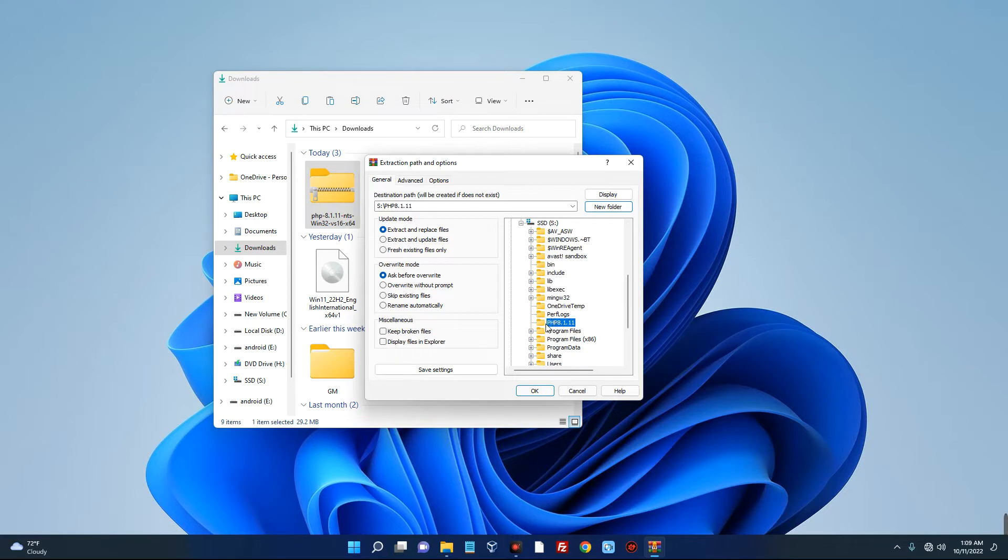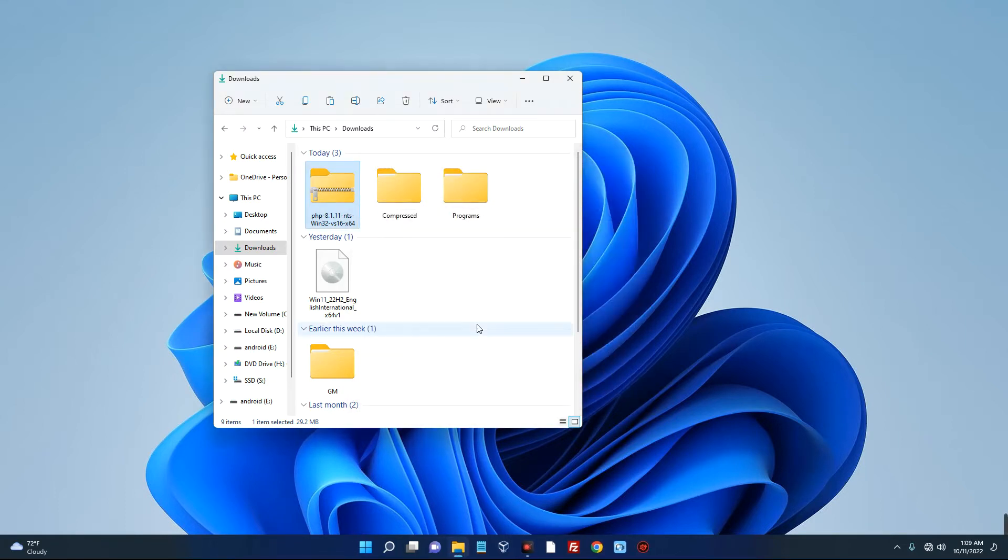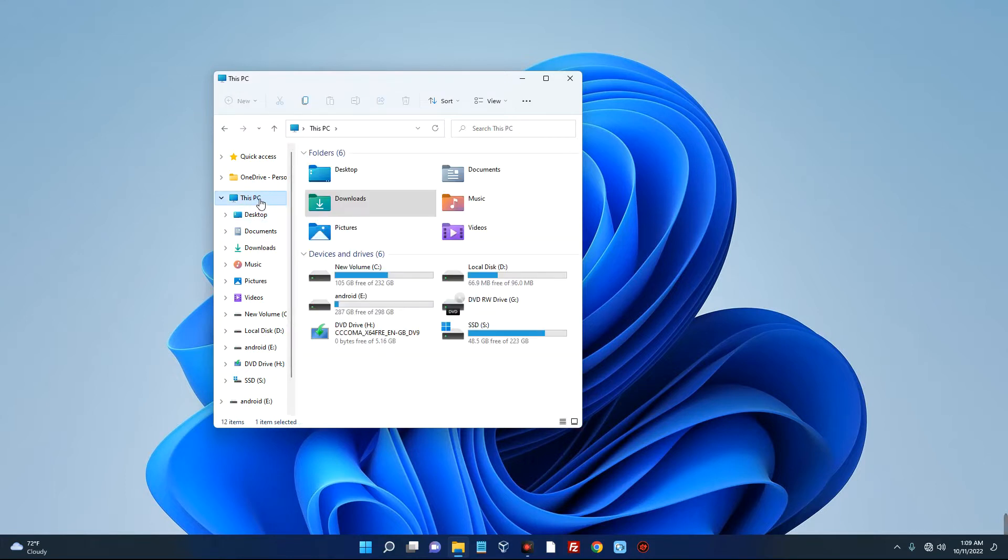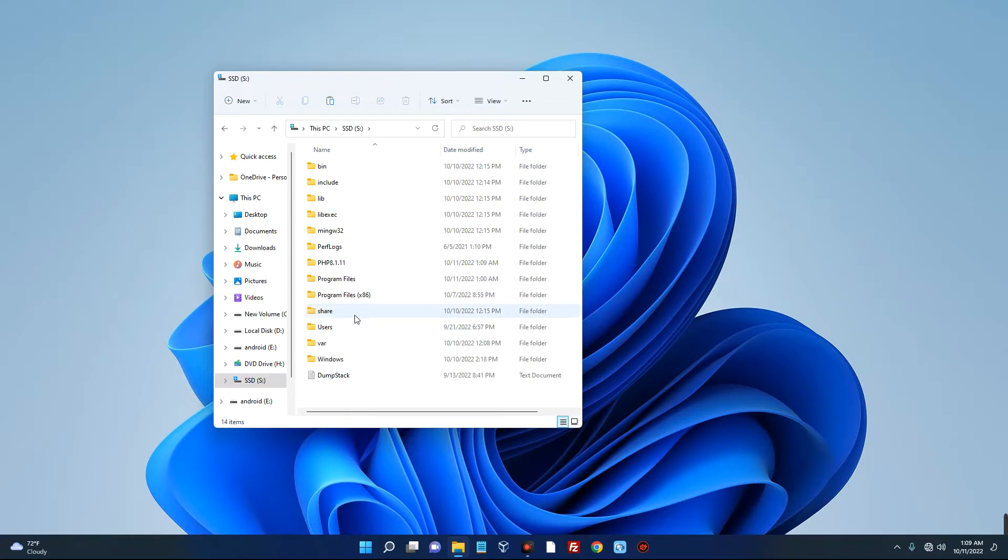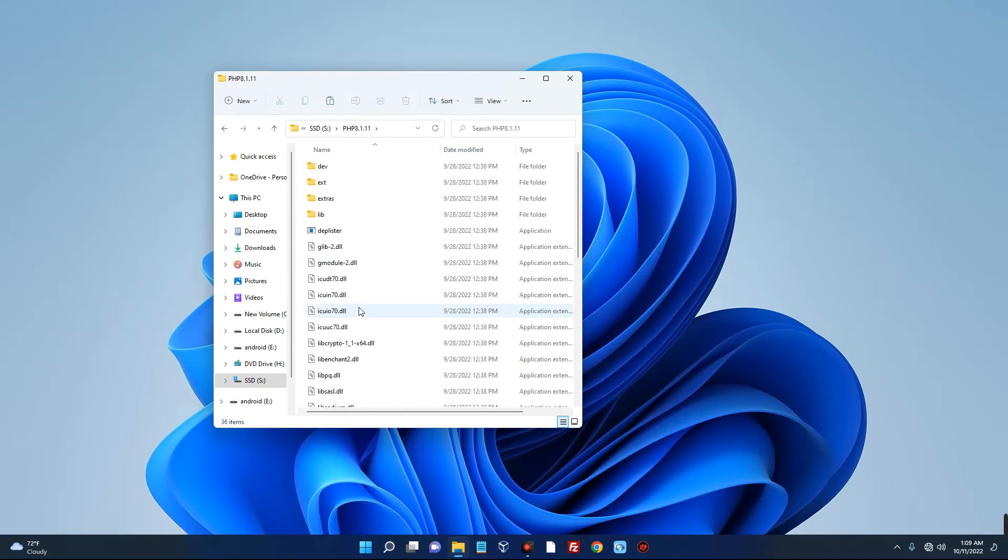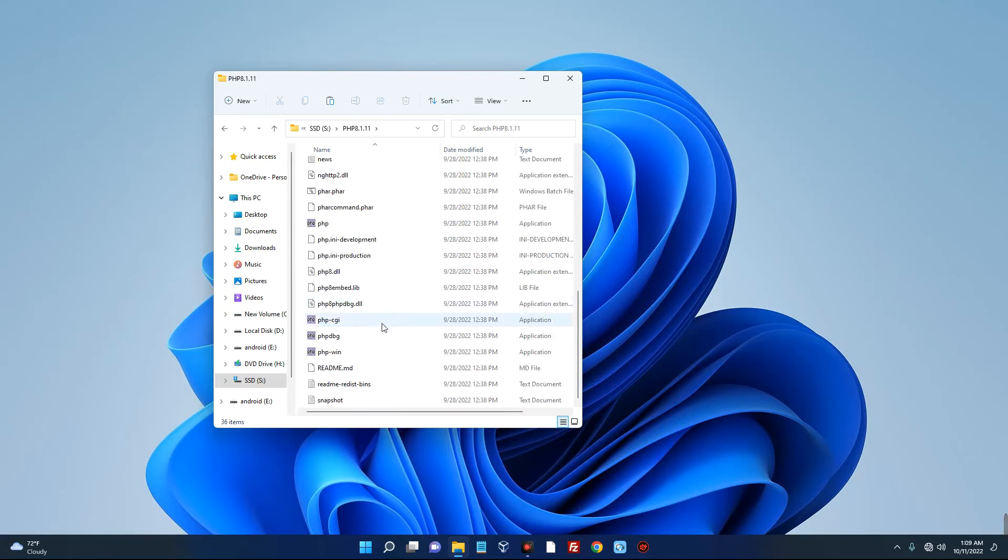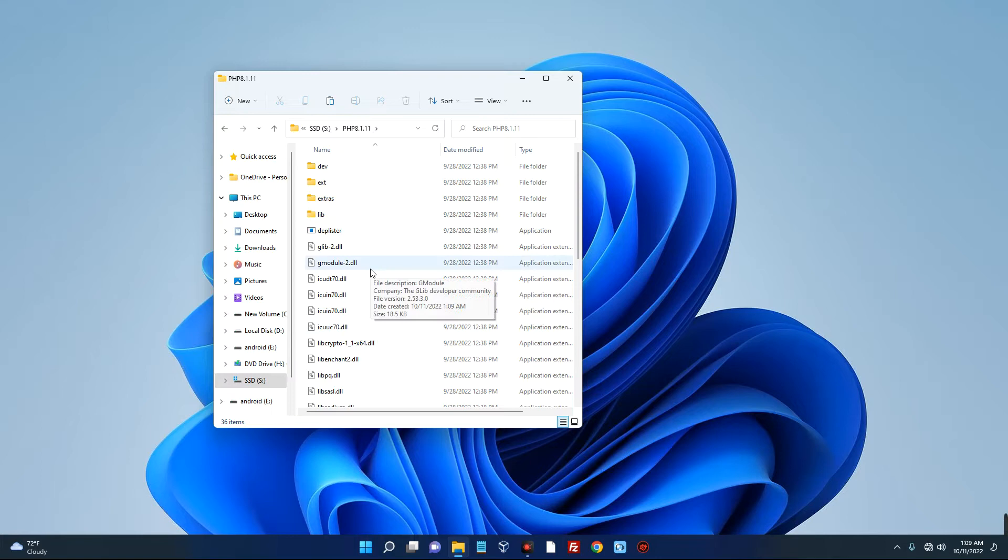Now I highly recommend WinRAR - it is free, so just download it and use it for this. And it should start extracting. Now it has successfully extracted. So let's locate our file: This PC, SSD, PHP 8.1.11, and you can see our PHP files have been extracted here.